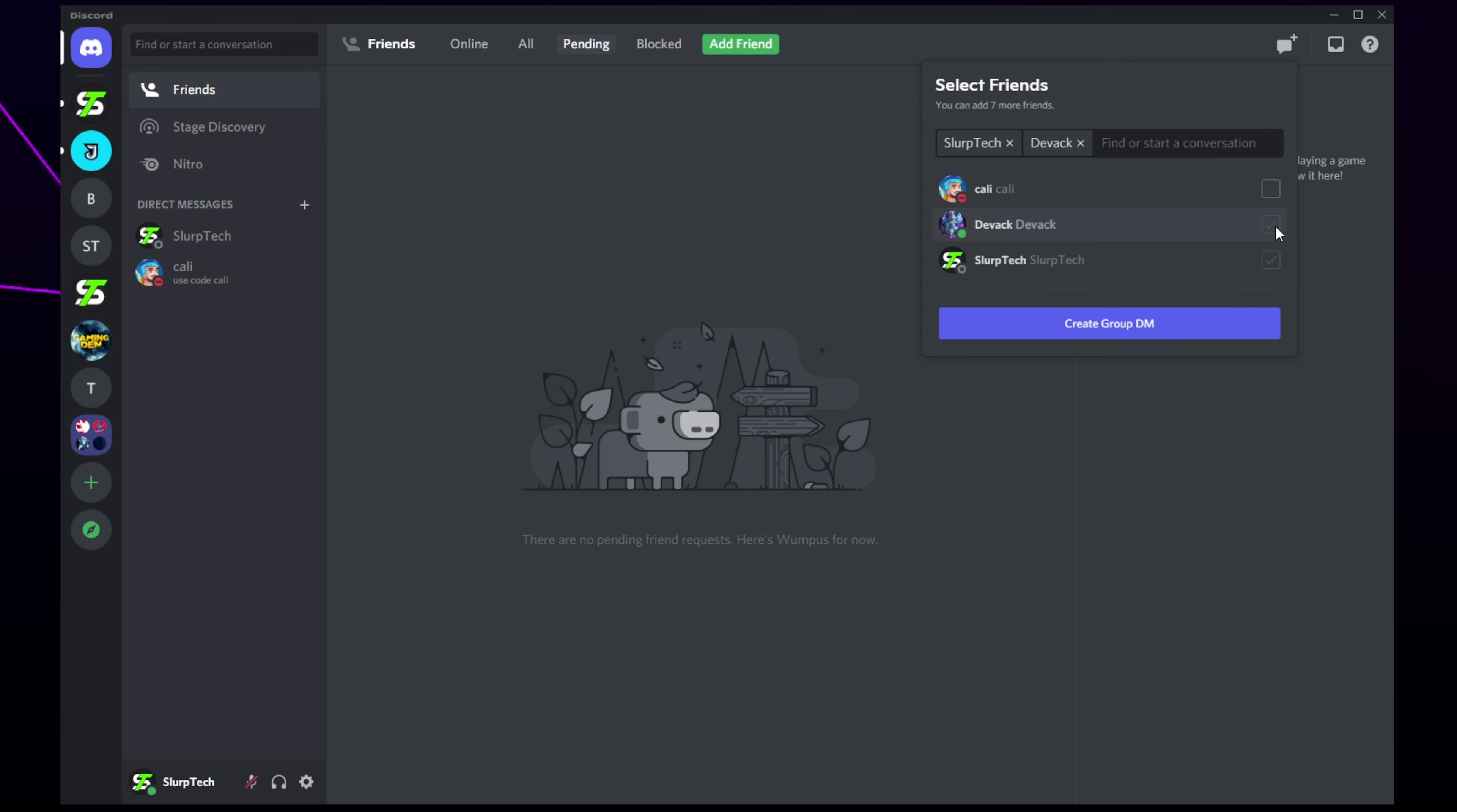Check the box next to any user you want to invite to the group chat. Once you have all the users selected, press the create group button.